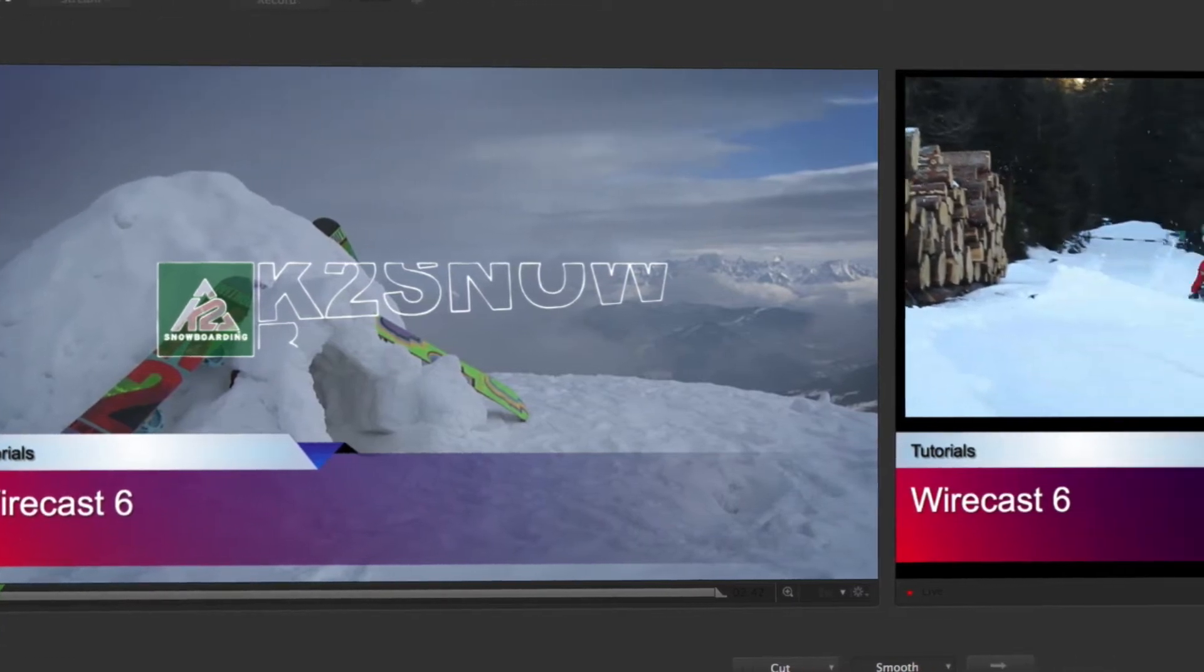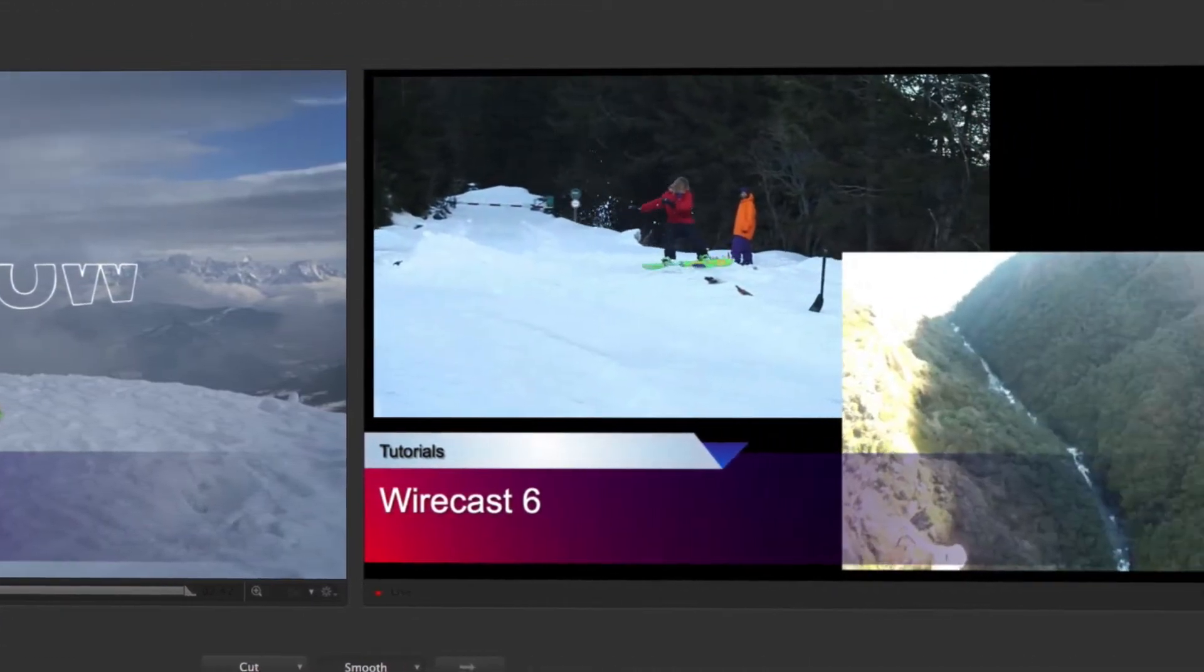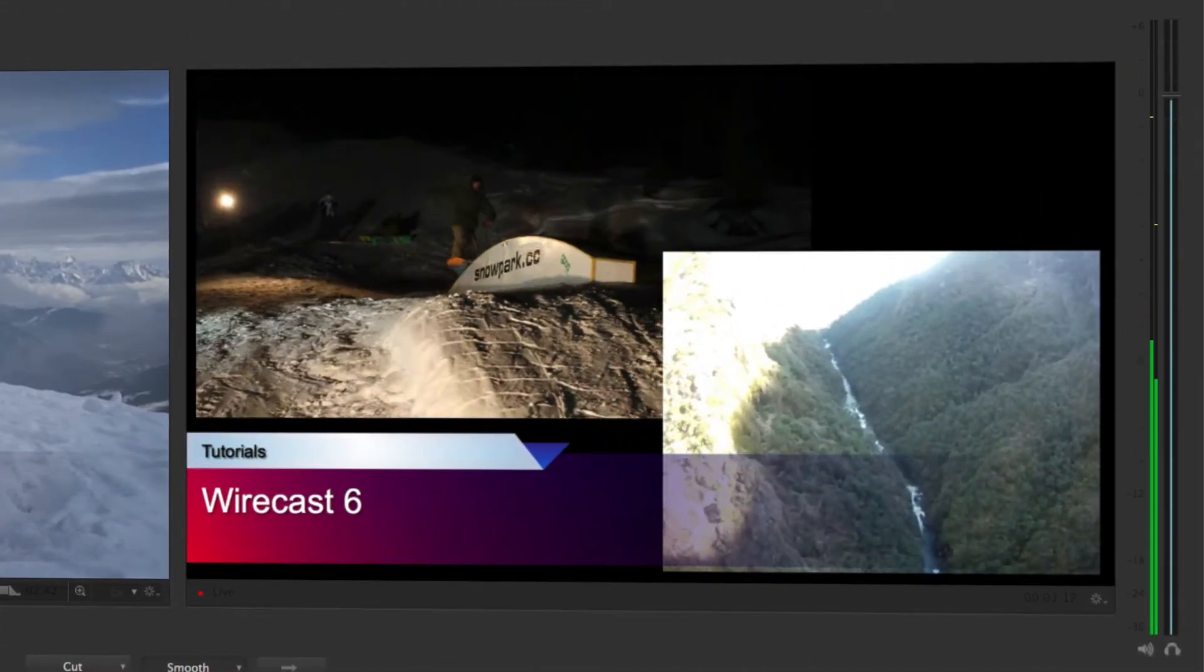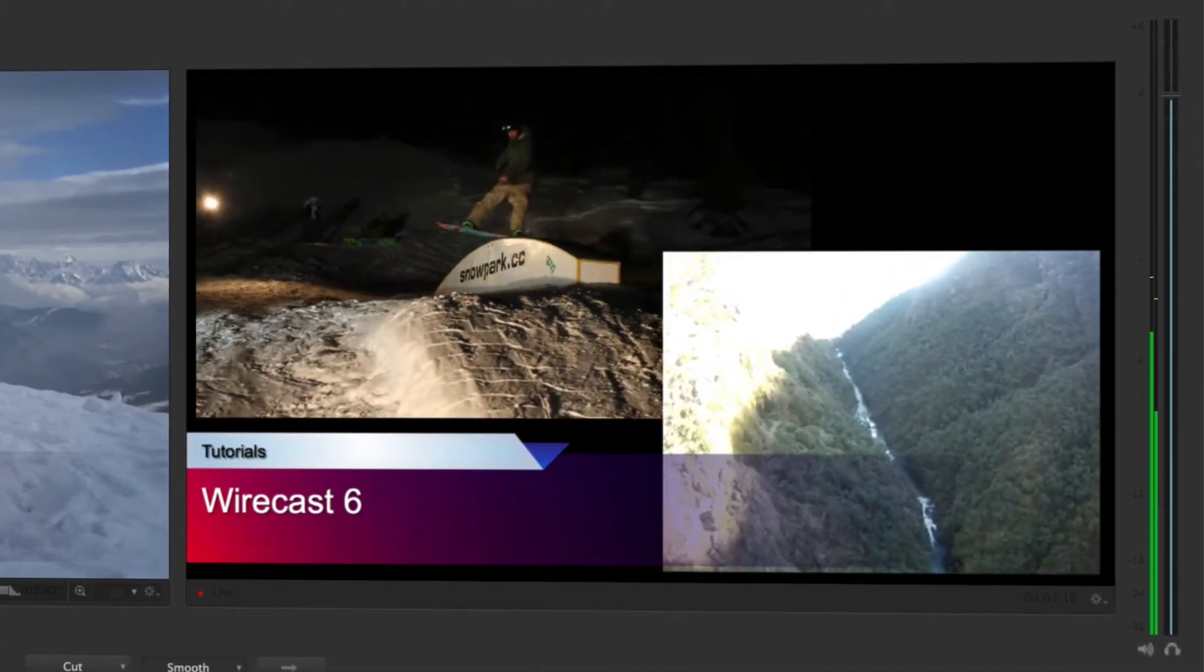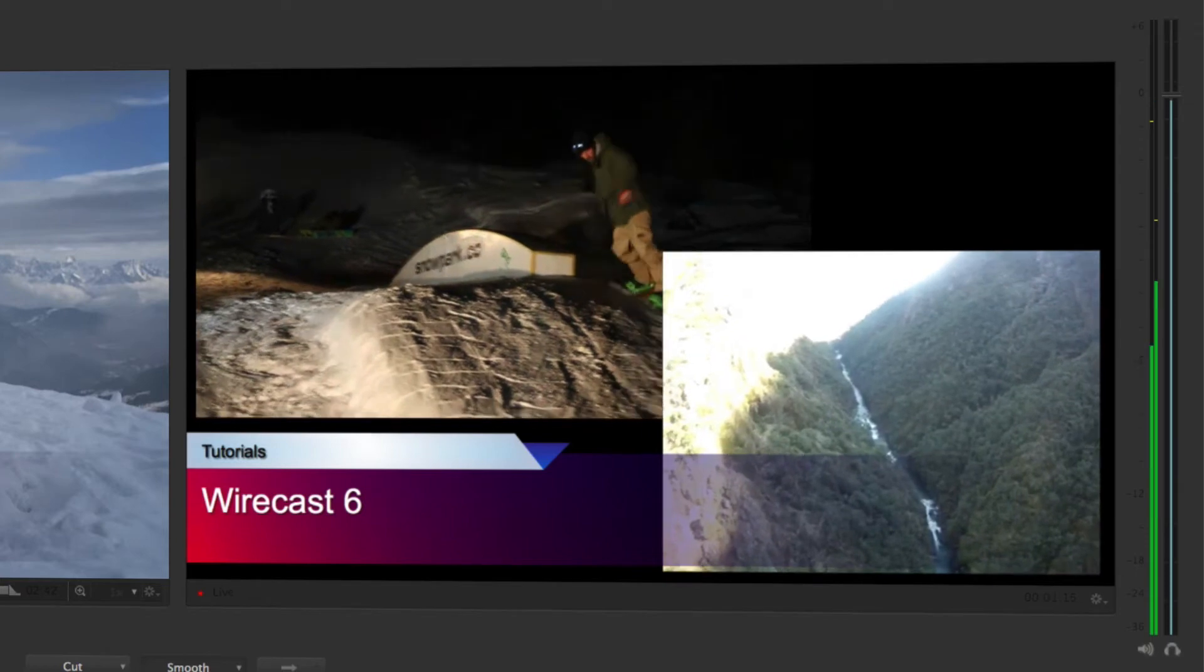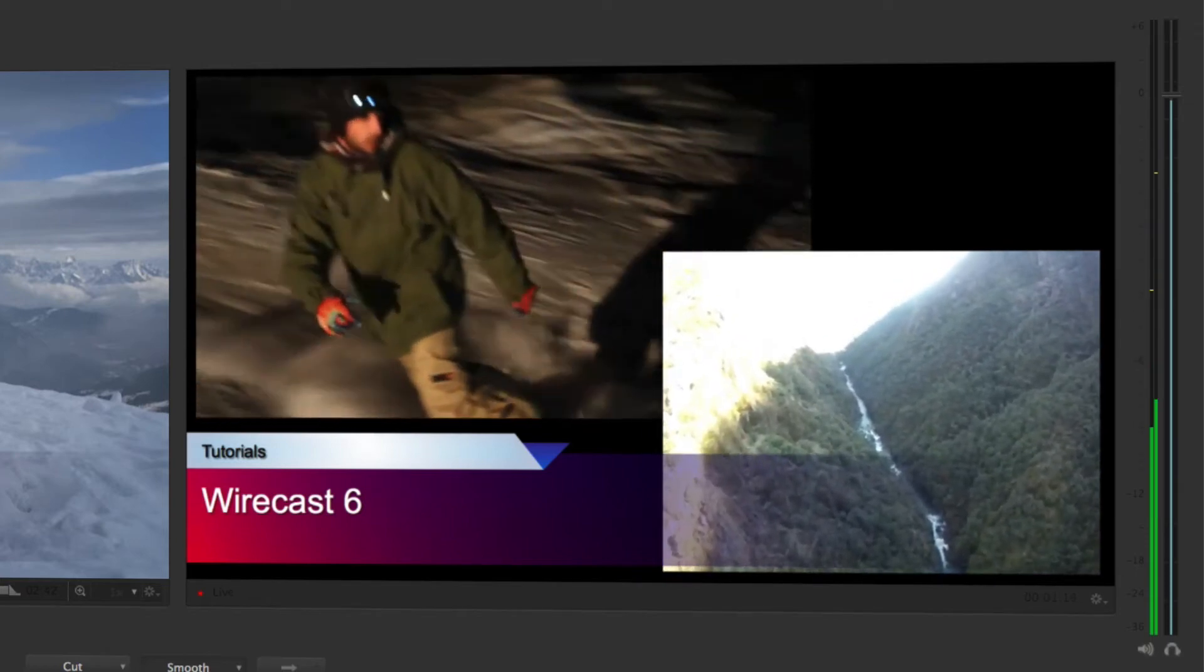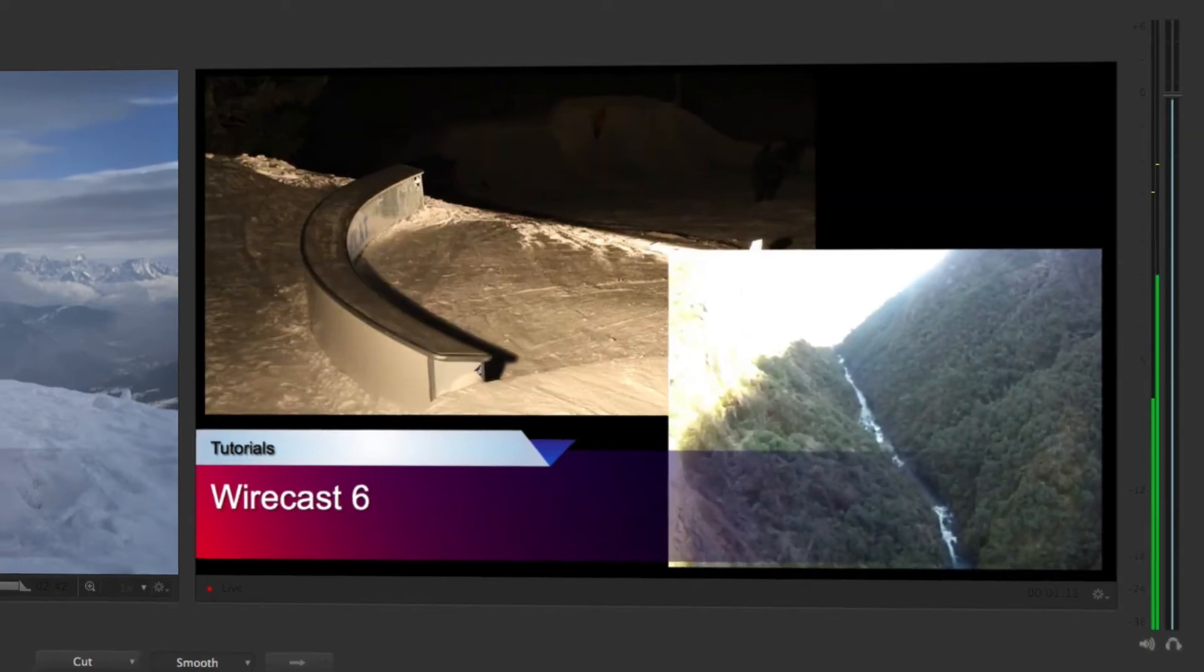To the right of the preview window is the live window. Here you will be able to monitor what your audience is seeing, as whatever is in this window is currently live.